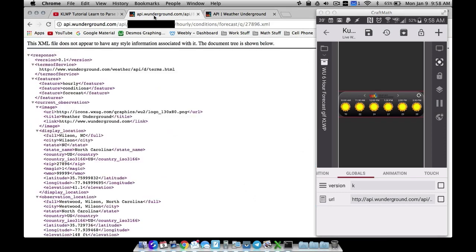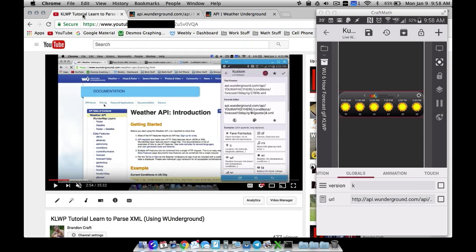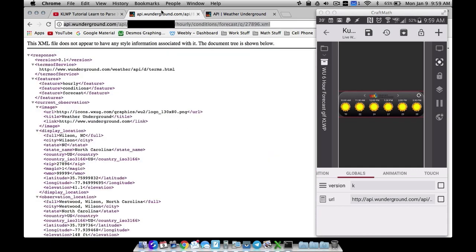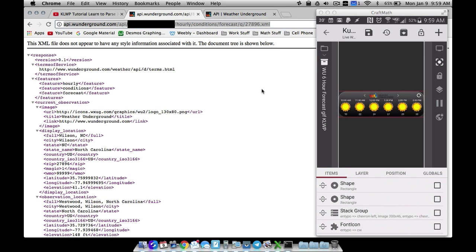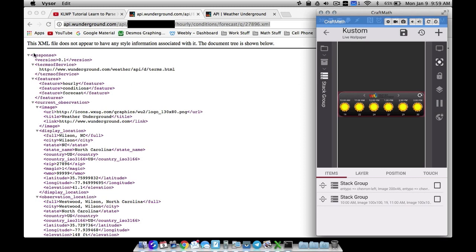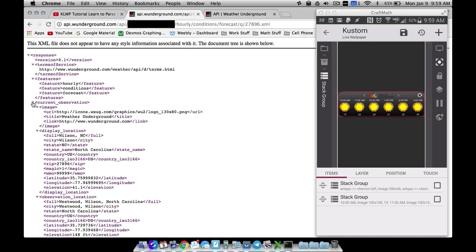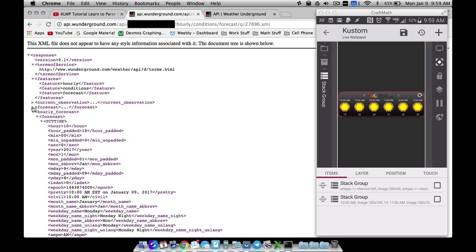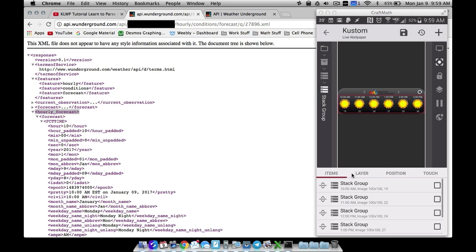Back in KLWP we have two things: the URL, which is a text global — copy and paste your URL. I'm not showing it on screen because it contains my API key, but it's the same thing covered in the previous video. Make sure you include 'hourly' in that URL. Inside the XML file we have the conditions, forecast, and hourly nodes — we want to go to the hourly forecast one.